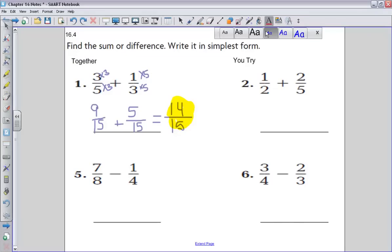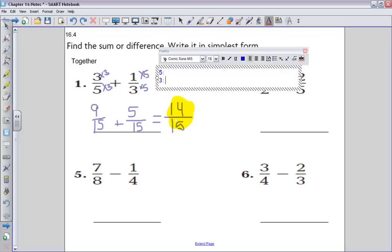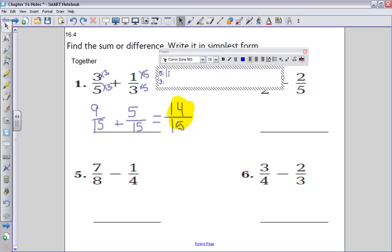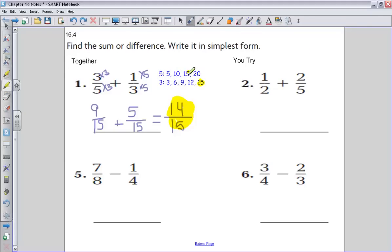I think it would work out if we actually found the least common denominator for five and three. If I list out my multiples for five: five, ten, fifteen, twenty. Multiples of three: three, six, nine, twelve, fifteen. So I can see that in this case, my least common multiple is actually going to be 15 as well.